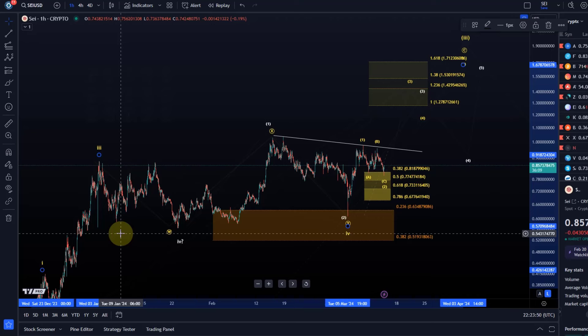Of a time period in which this support region down there has been respected by the market. So that means as the price gets to the support area it might provide a buying opportunity in this range. And as we get further away it might provide a selling opportunity, take profit opportunity.